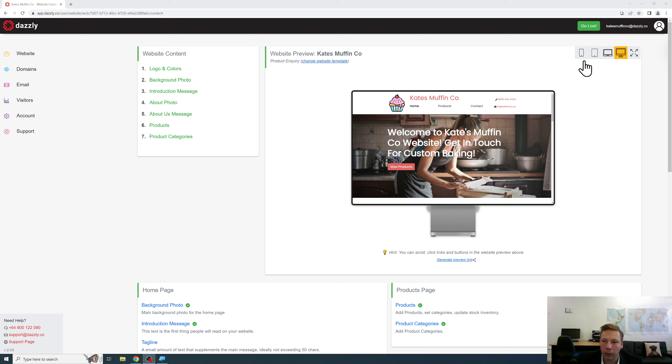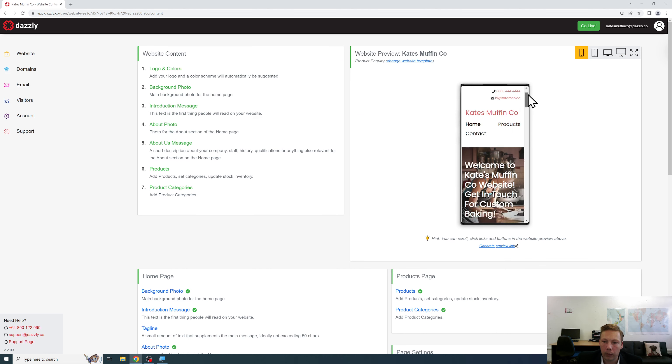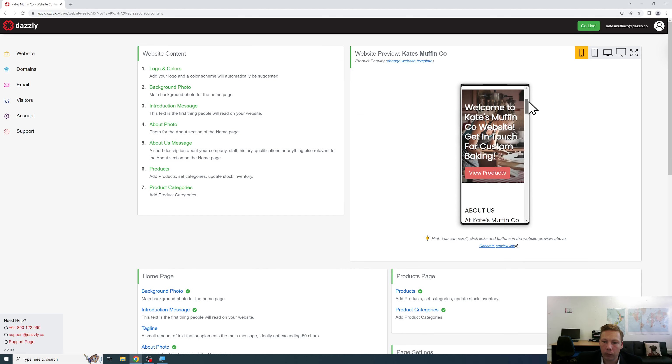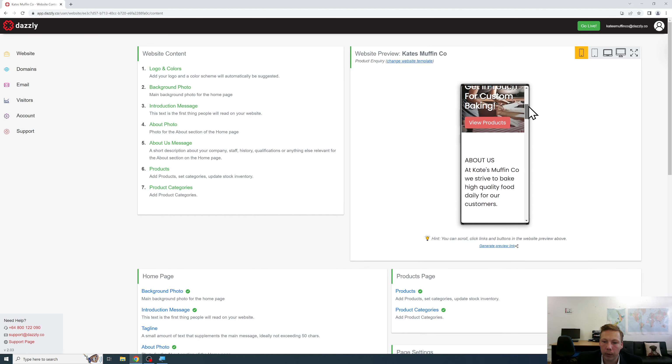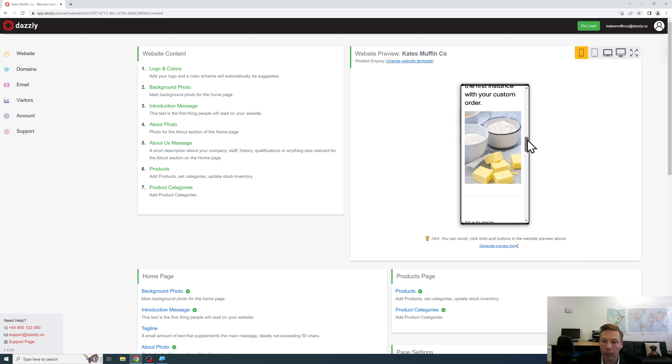So right now we have it on desktop mode. We will switch through to mobile mode and as you can see we can even scroll down within the preview and get a very good idea of how that's going to look on our customers' mobile devices.